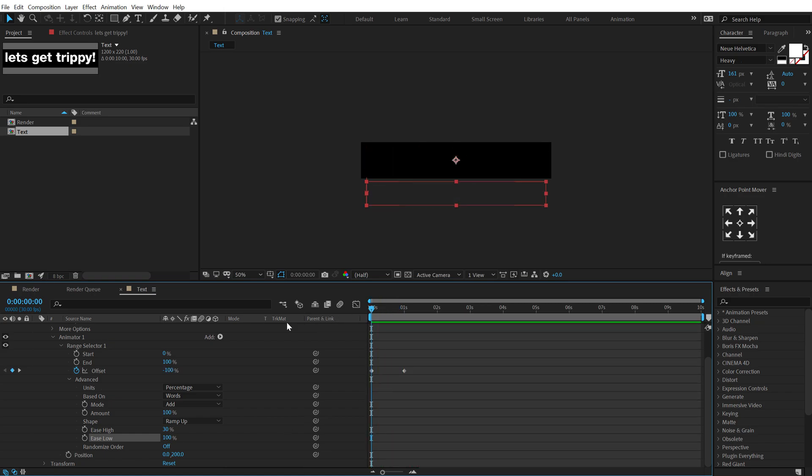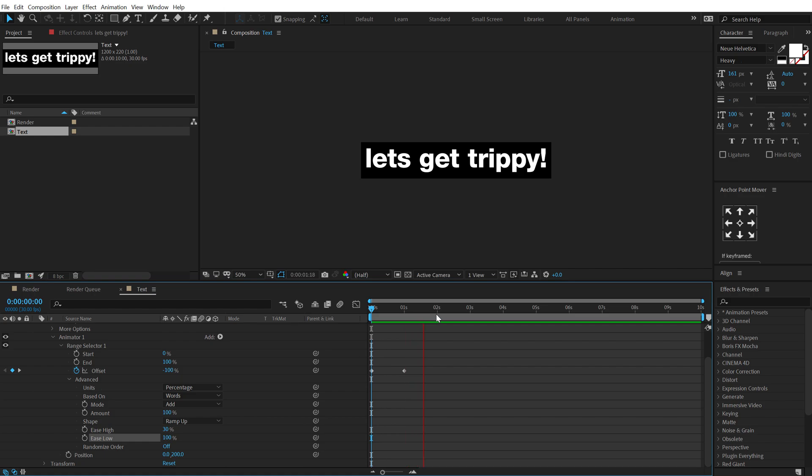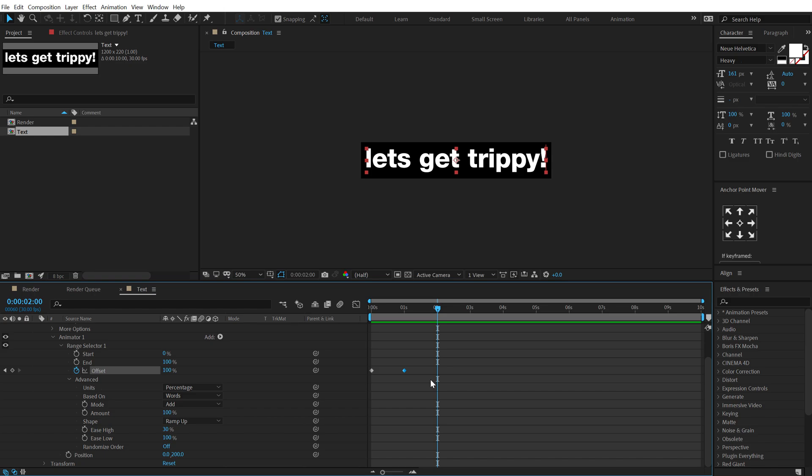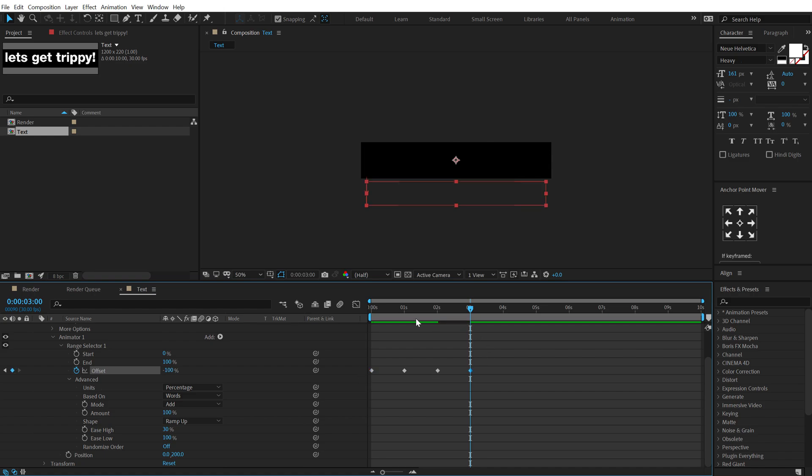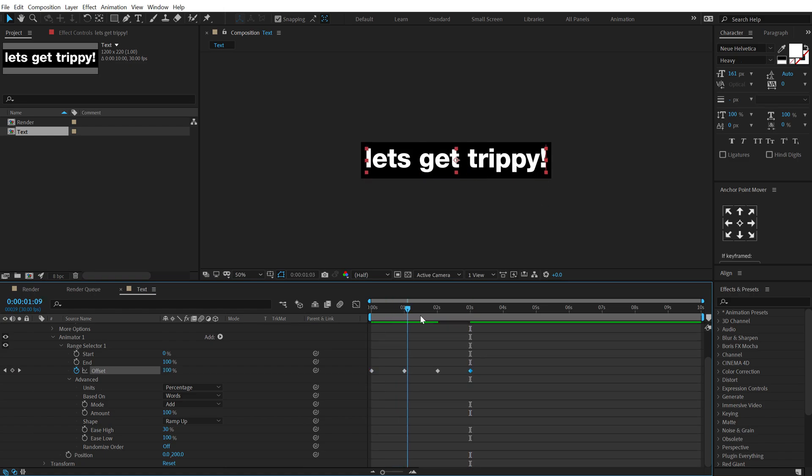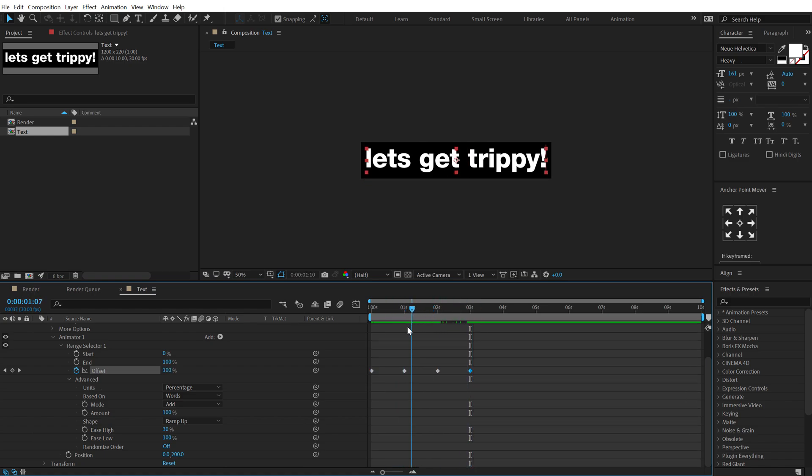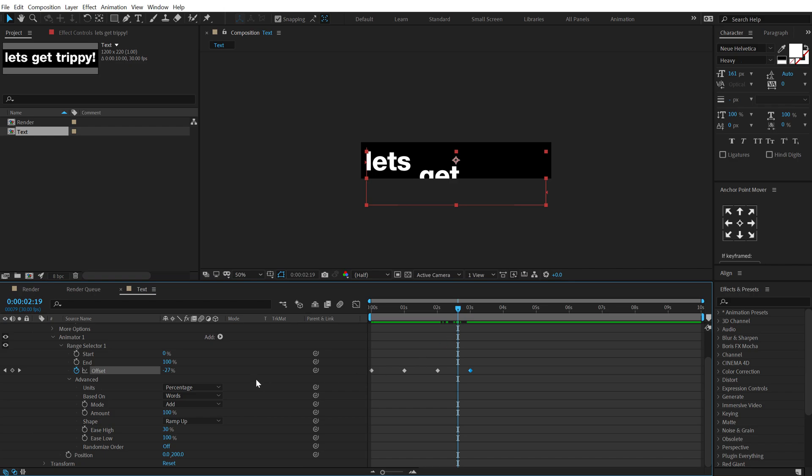I'll go to two seconds, create or copy this keyframe so hit ctrl c ctrl v, go to three seconds and then copy this keyframe hit ctrl c ctrl v so we have an in and out animation. So I want this to keep on looping so I can use this very simple expression called loop out ping pong.